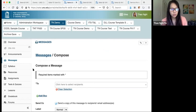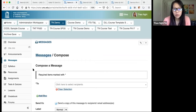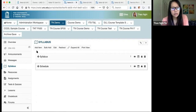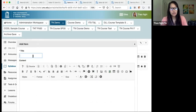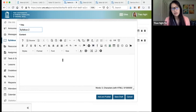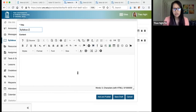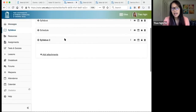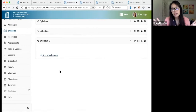Once you publish your site, the first thing students look for is the syllabus. There is a dedicated Syllabus tool. To use it, click Add Item, enter a title, and you can copy and paste content from a Word document or upload it as an attachment on the next page. Go ahead and publish the item, then click on the item you created to get the attachment option.